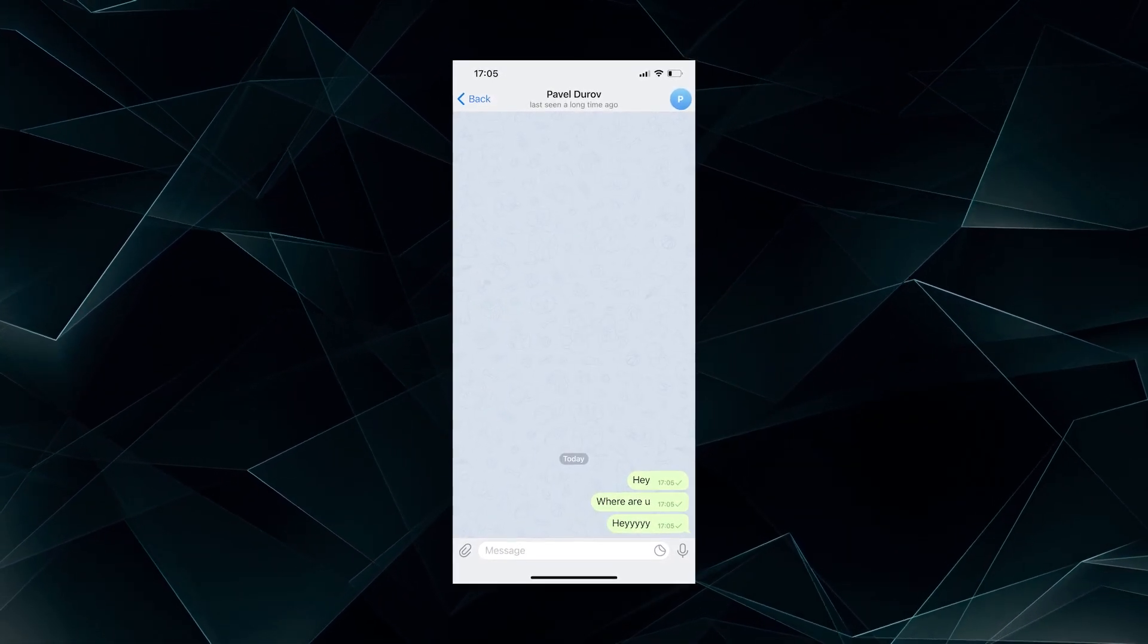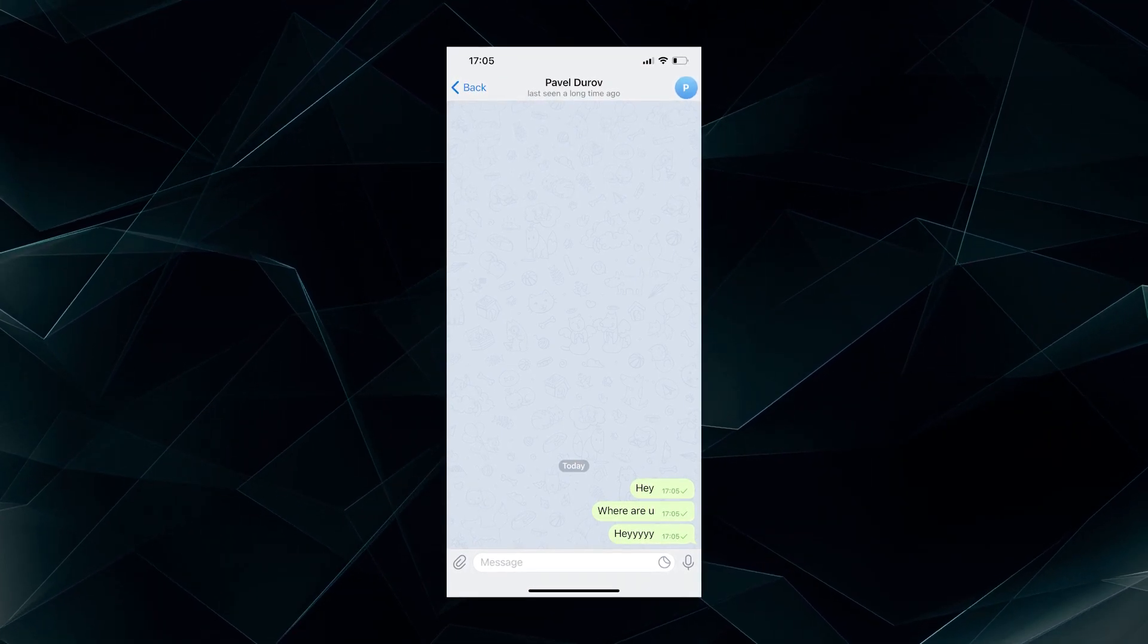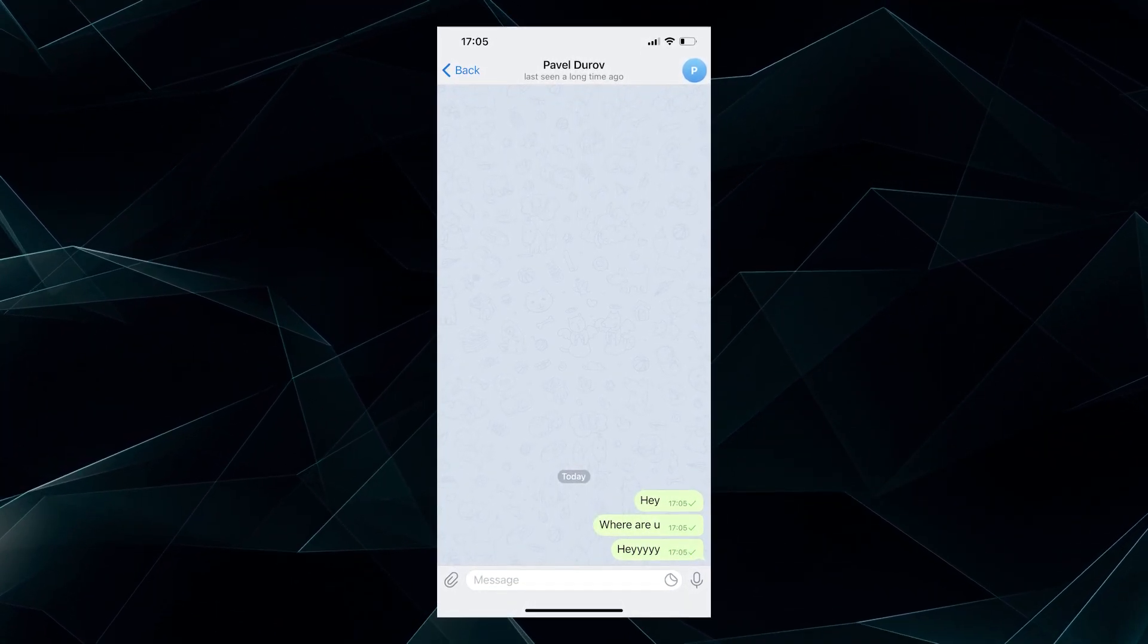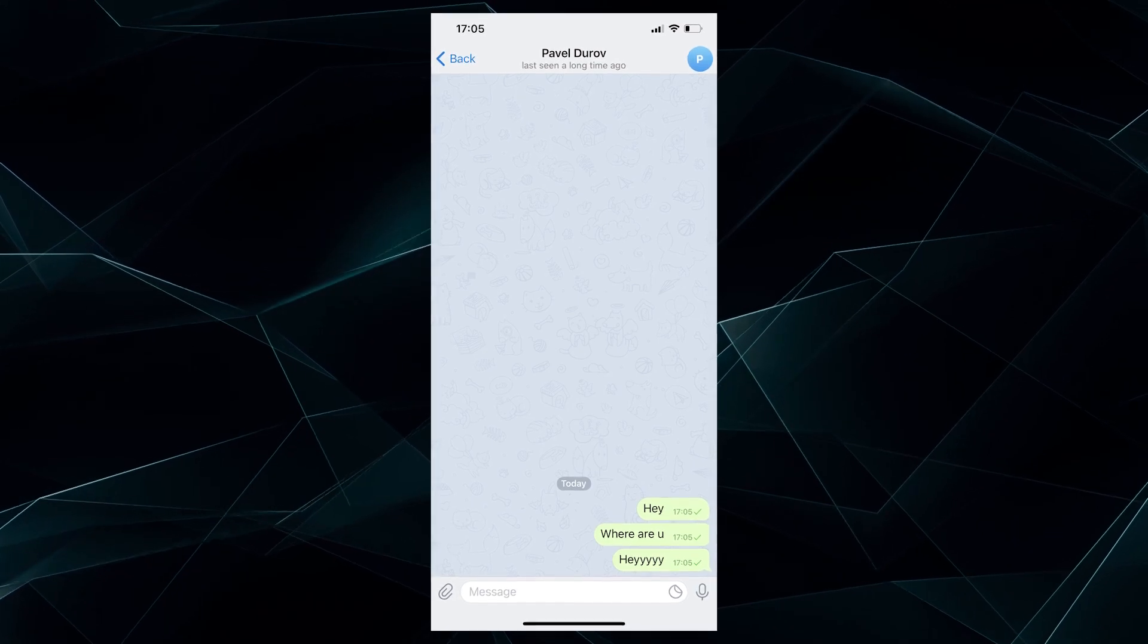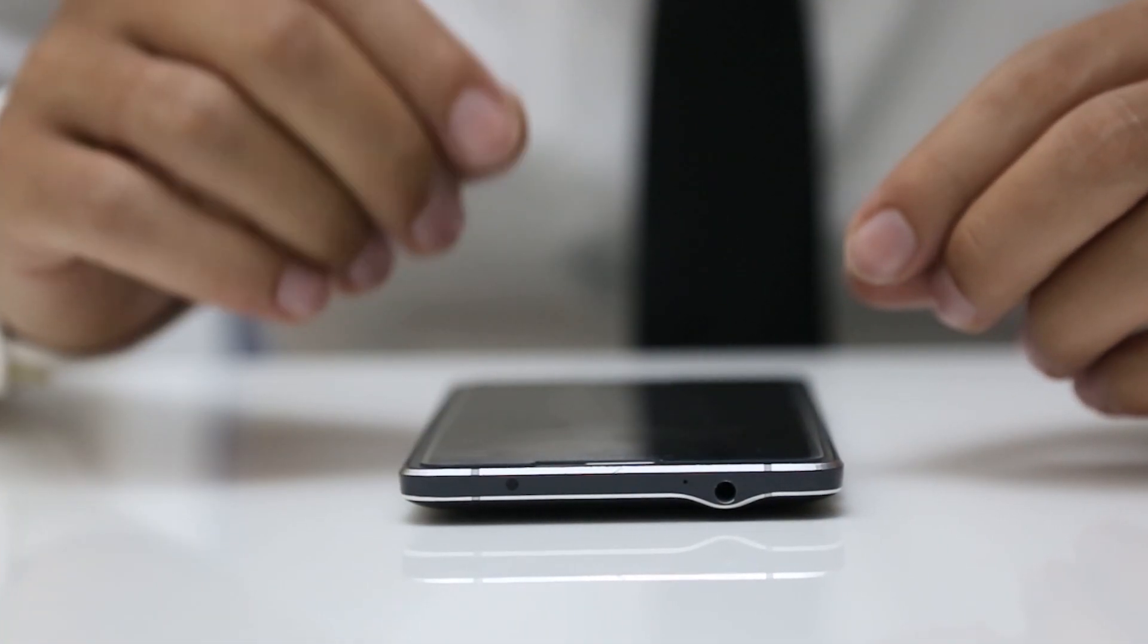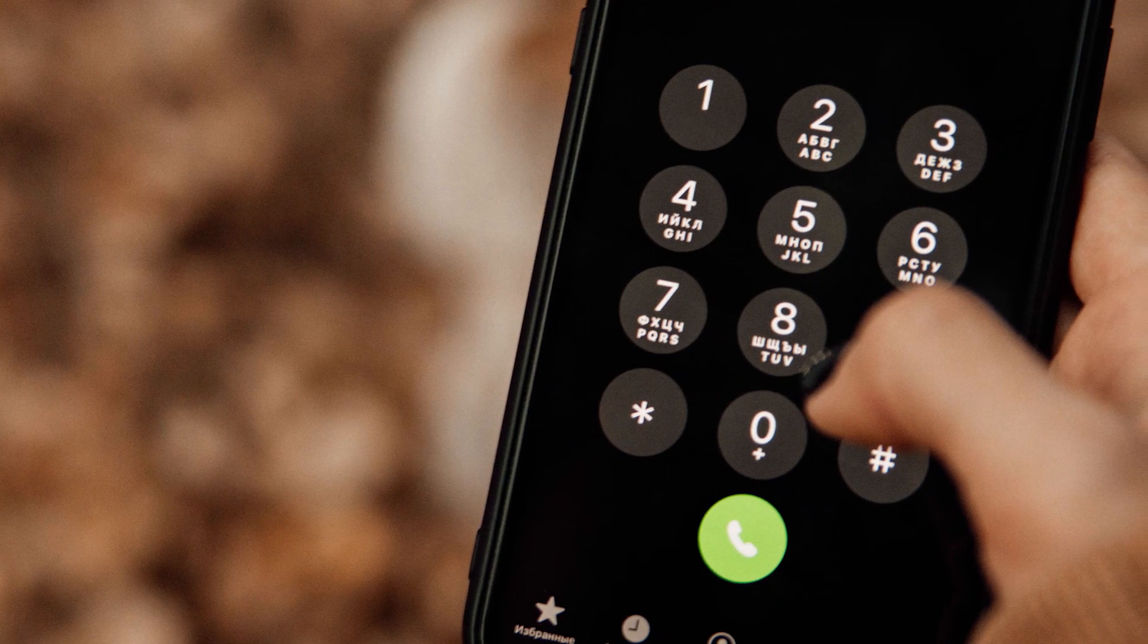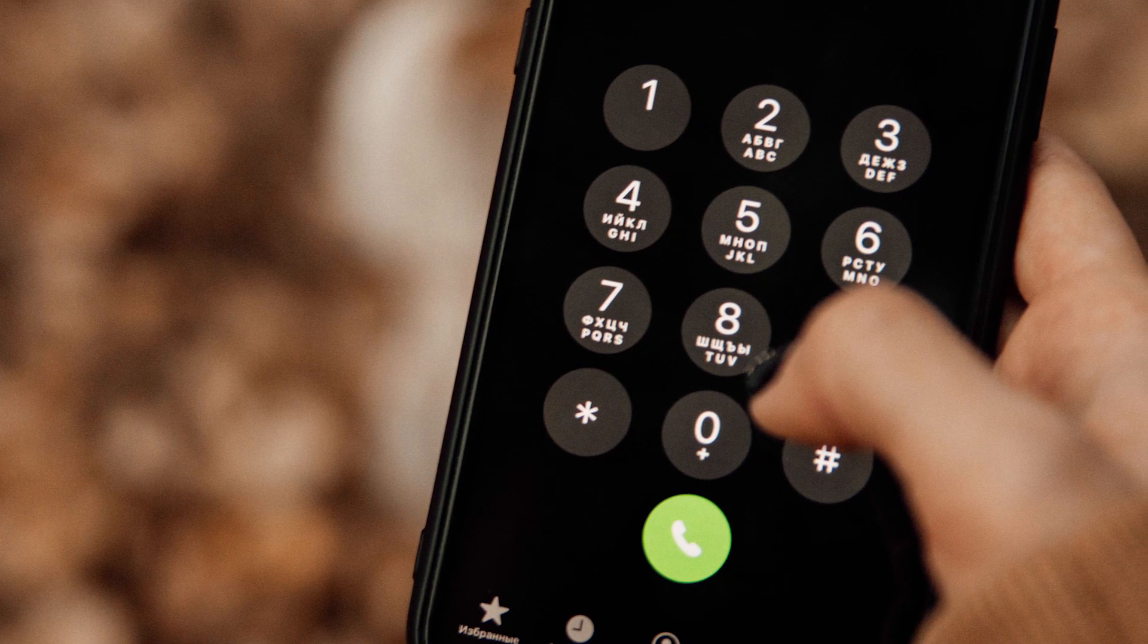You can send a message to them, of course, but it will only be delivered to the Telegram server, while the user won't even see or read it. There's also another way to find out if you were blocked. If you have another phone number and therefore a second Telegram profile, just add this person to your contact list and check their status and profile picture.